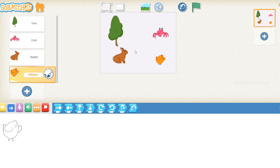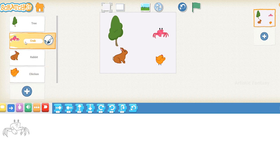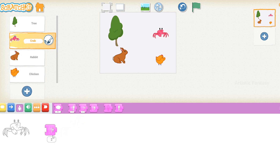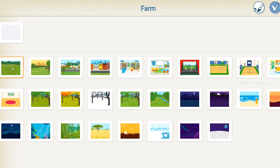To reduce the size of the crab, select the crab character in the character panel. Click on the looks blocks and select the shrink block. Drag it to the coding area and click on it twice. This will reduce the size of the crab. Click on the background option, select the farm background, and add it to the stage.